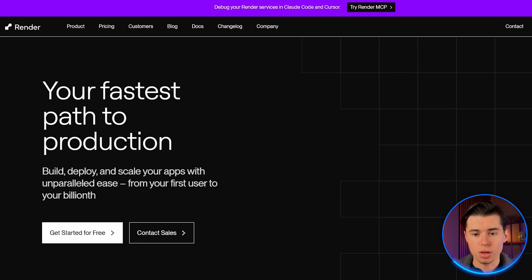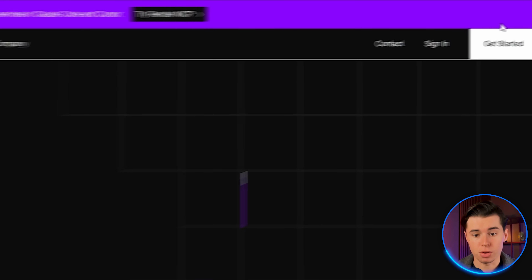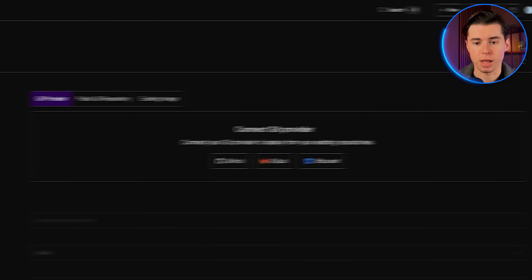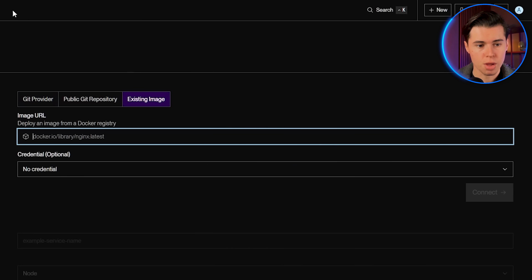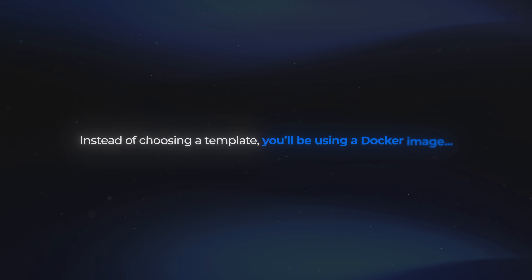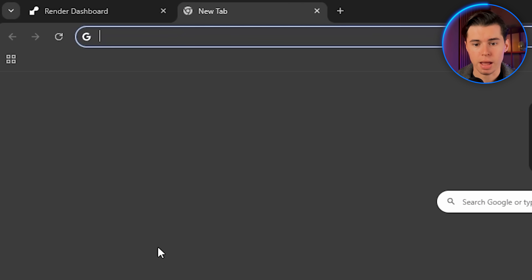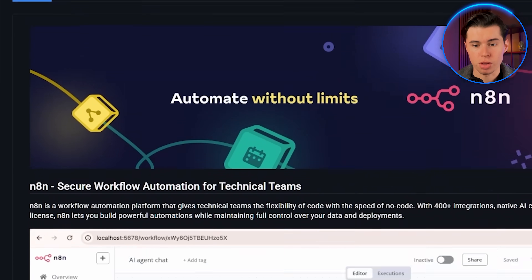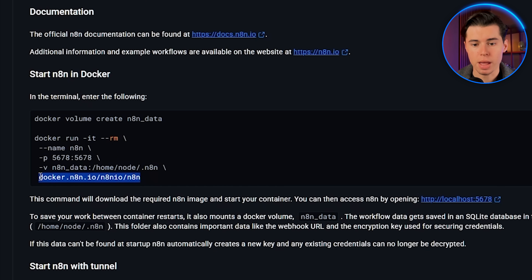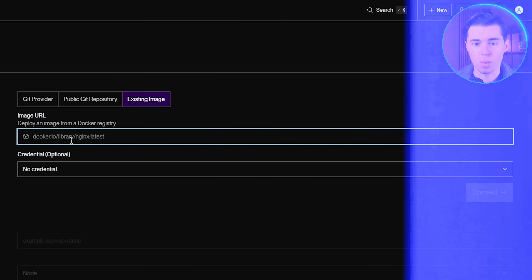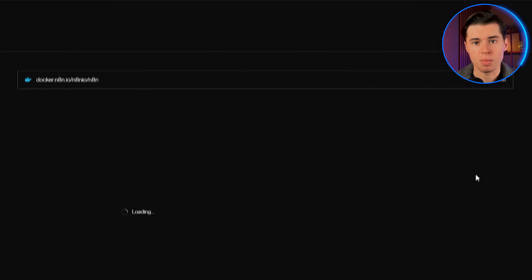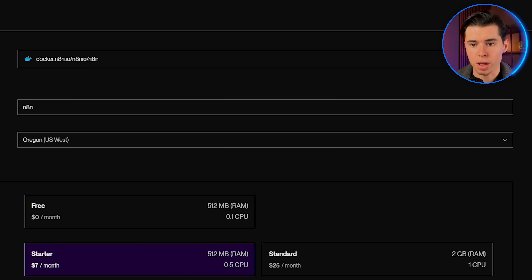For the Render setup, you start by going to their website and creating an account. Once you're logged in, click on New Web Service, and then on Existing Image. Render works a bit differently from Railway — instead of choosing a template, you'll be using a Docker image. Open up a new tab and search for NA10 Docker image. Go to the official Docker Hub page, scroll down until you see the image URL, and copy that URL exactly as it's shown. Now go back to Render and paste that link into the image URL field. Click Connect, and Render will automatically detect the container for you.